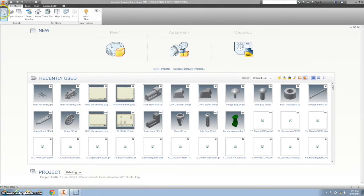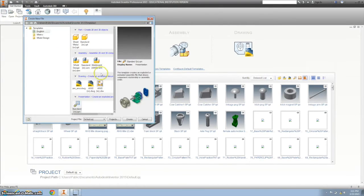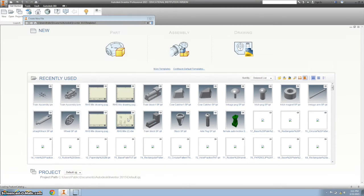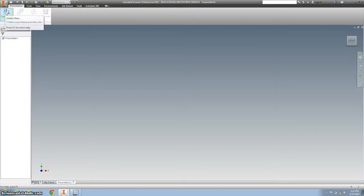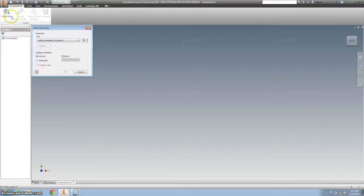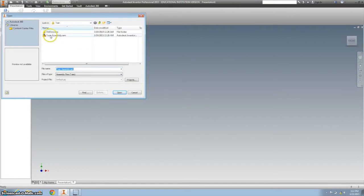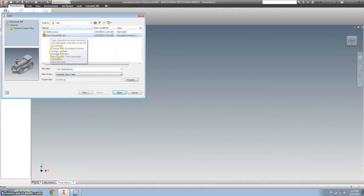So the first thing we want to do is create a presentation. Click on create view. And we want to bring in our train assembly.